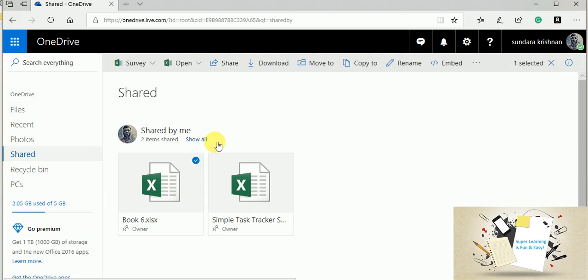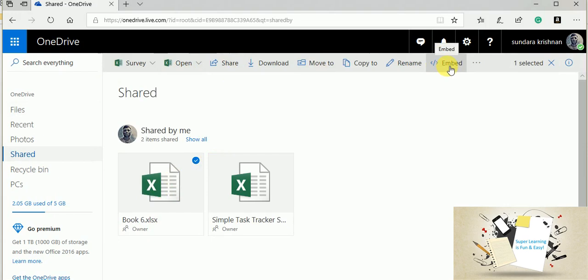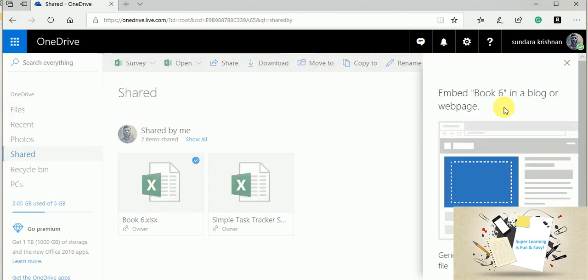Before moving on next, I will show you some other features or options available with this survey. Without sharing the link, but you want to share this within your website or your blog post, this will appear within a section in your blog like this.